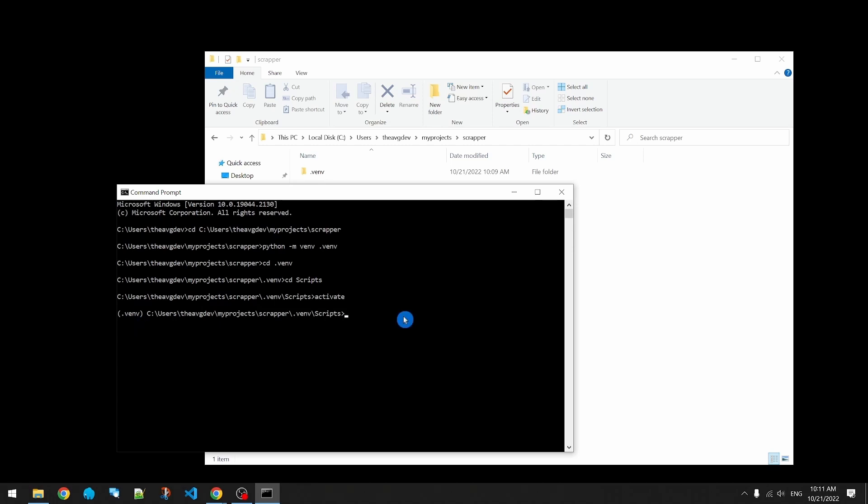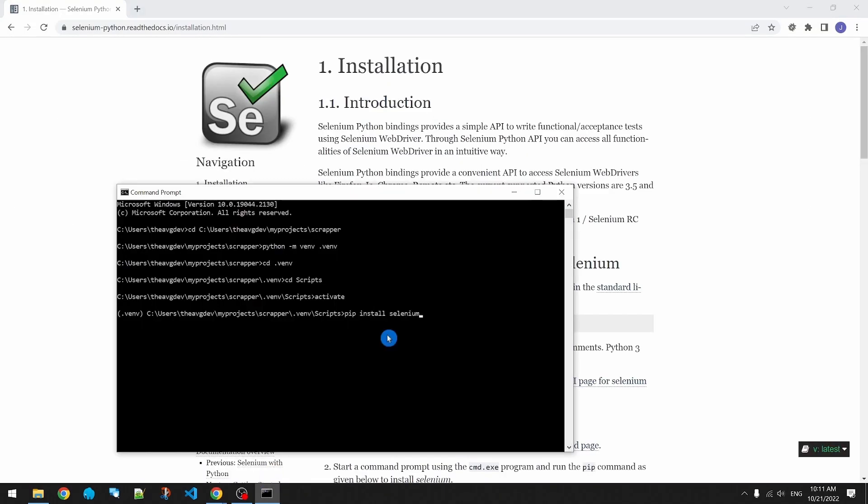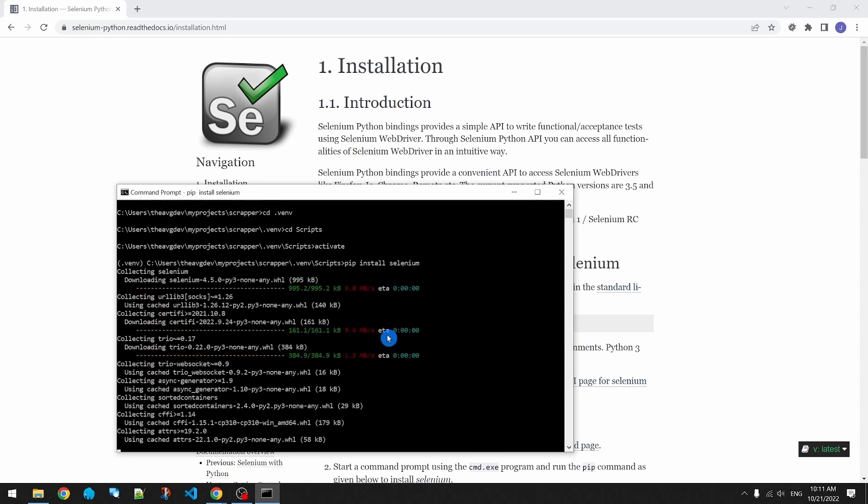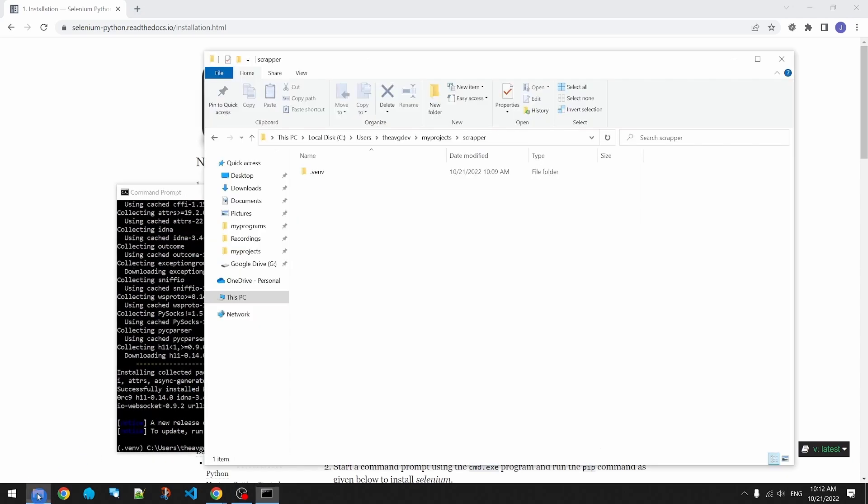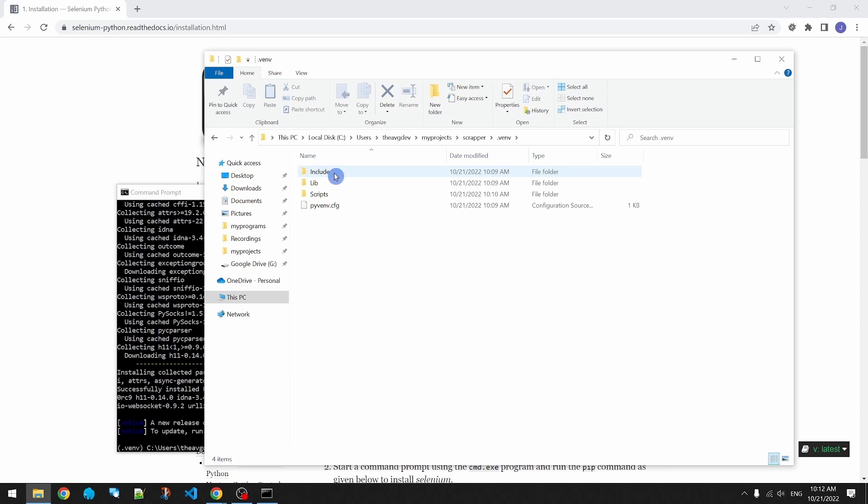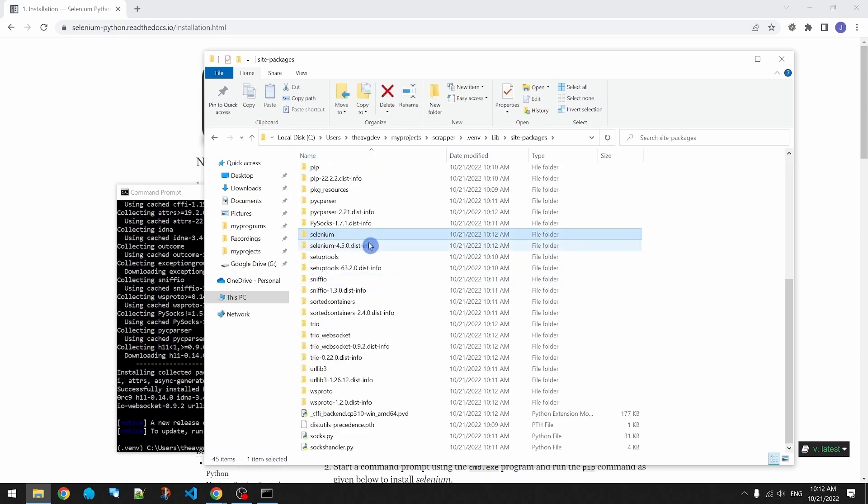We'll go grab the command to install Selenium. Let's see where Selenium got installed. It's here inside our library folder.